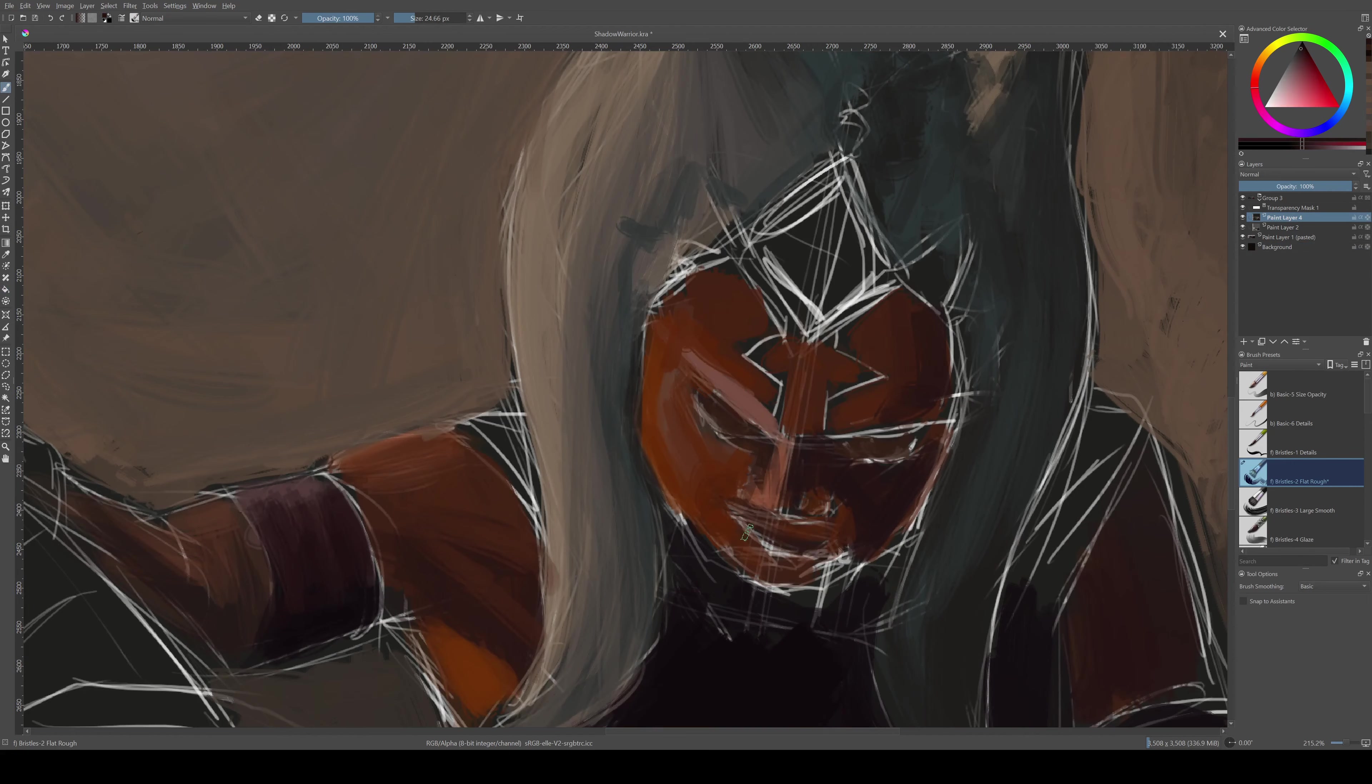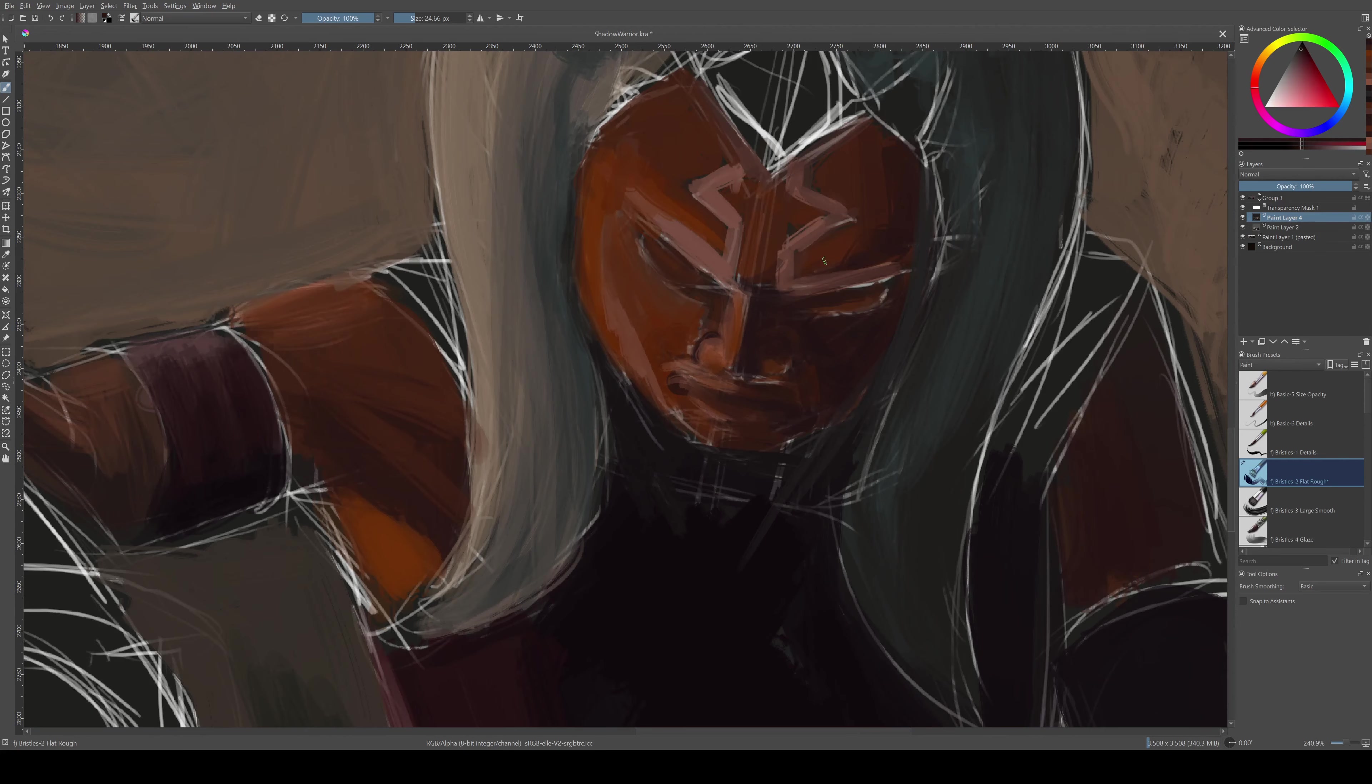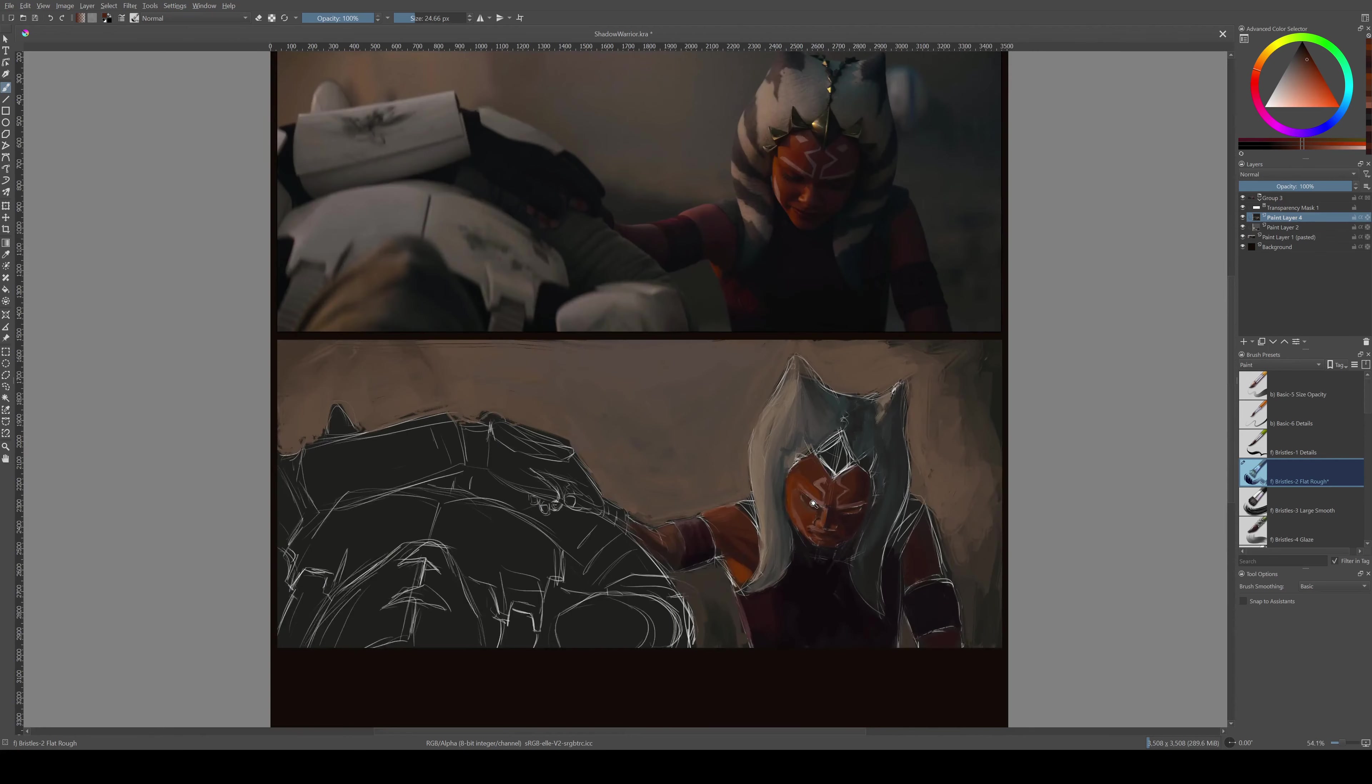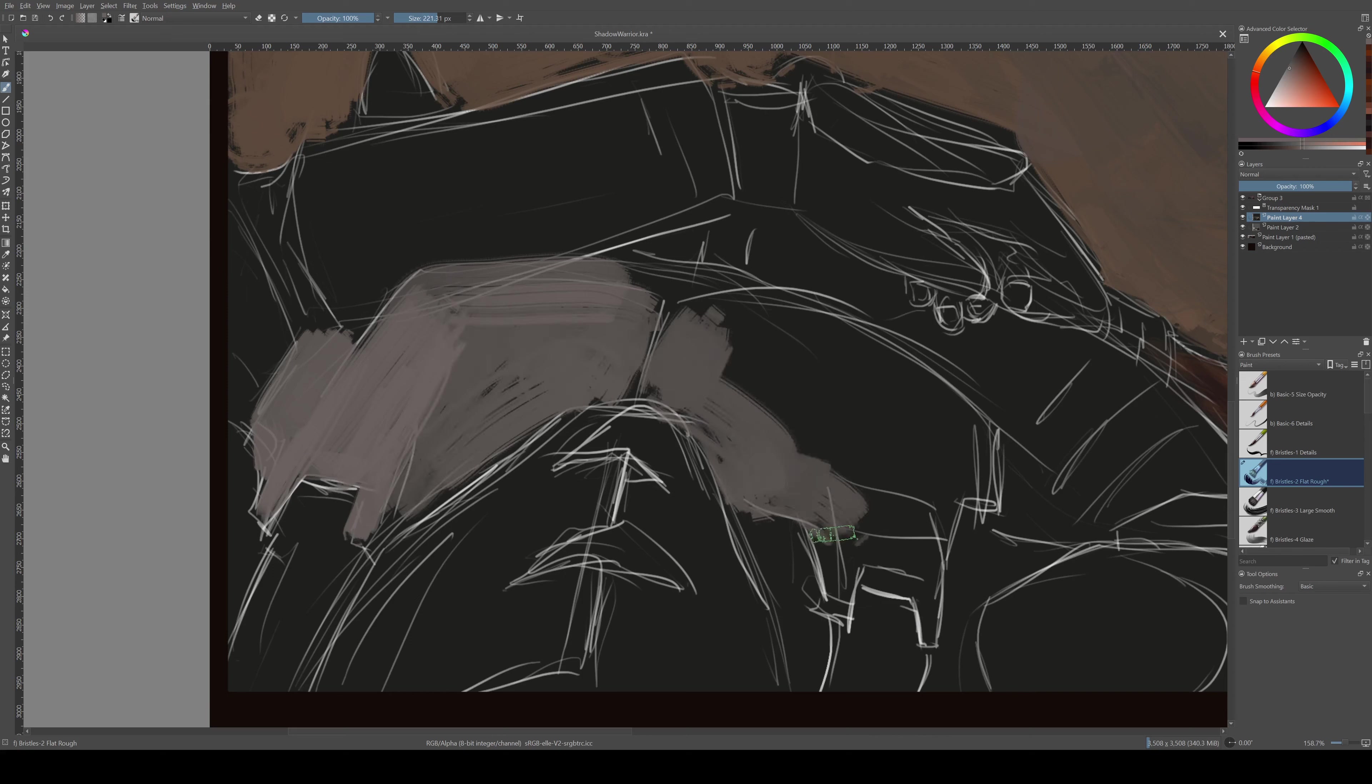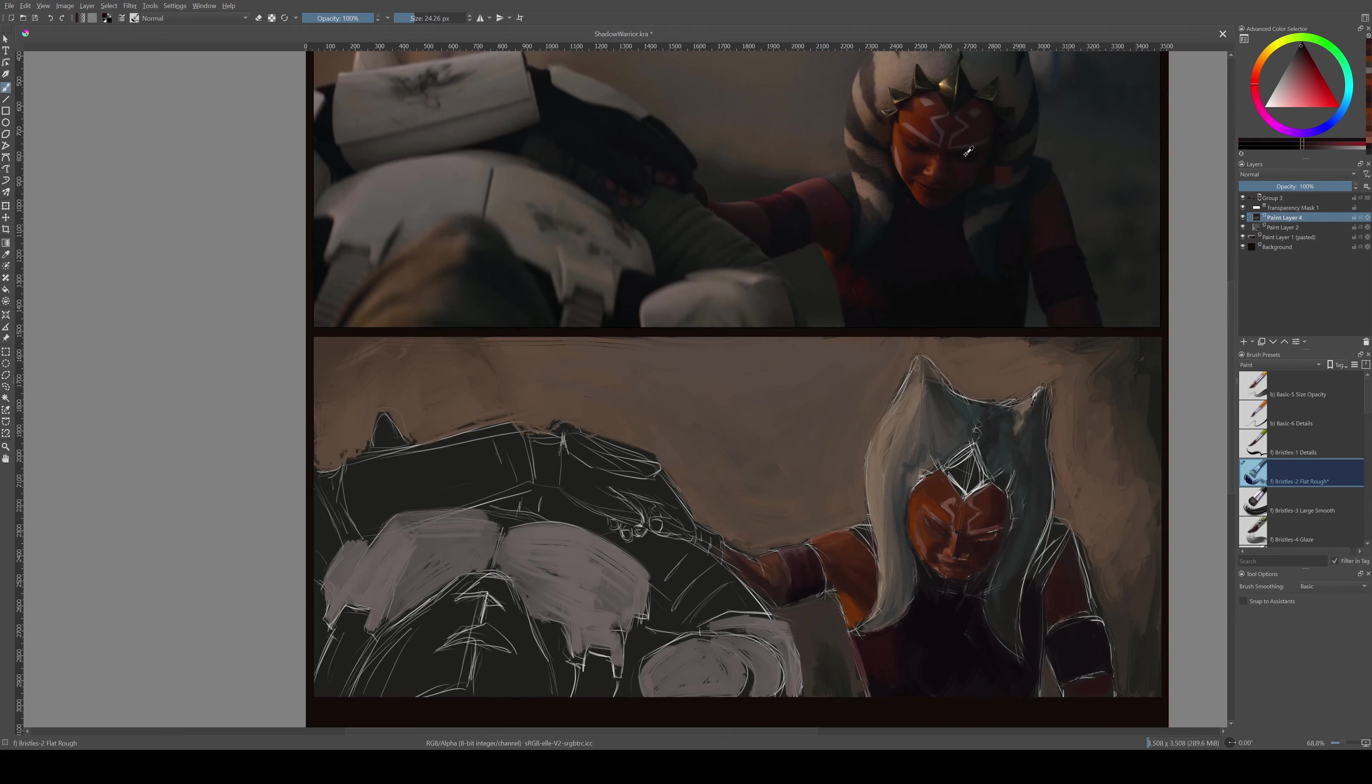And then once they're on the canvas, I just keep picking from those to keep the colors more or less cohesive. You saw me put in a background there because I was losing some of the darker shapes with the darker color that I started with.